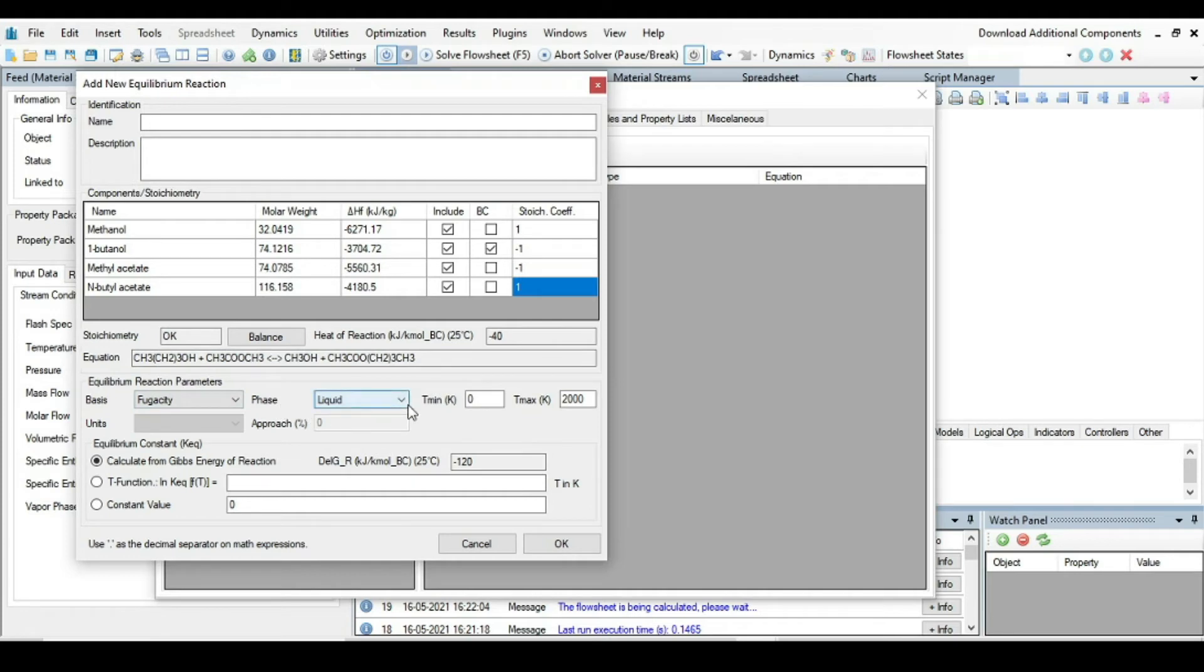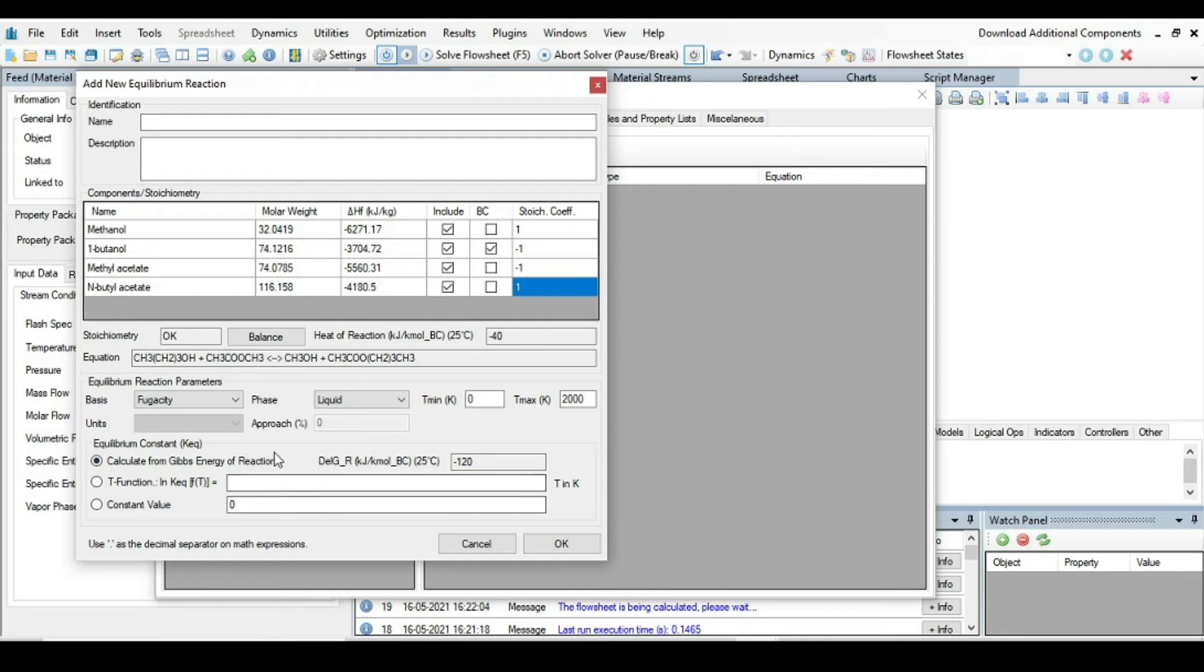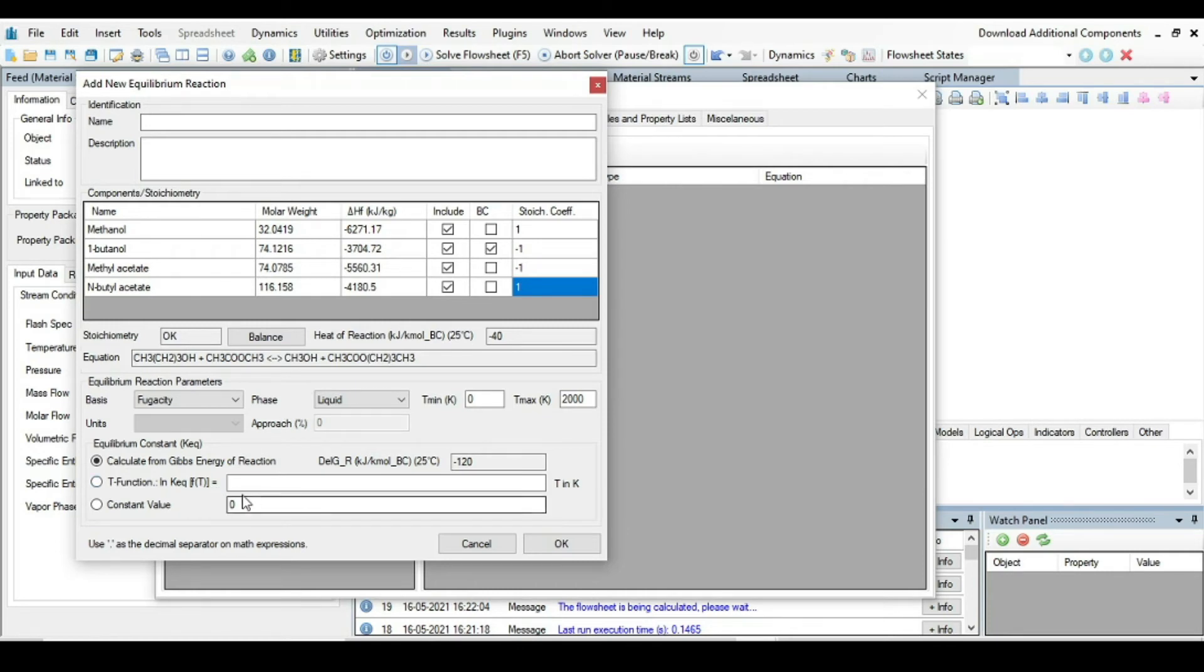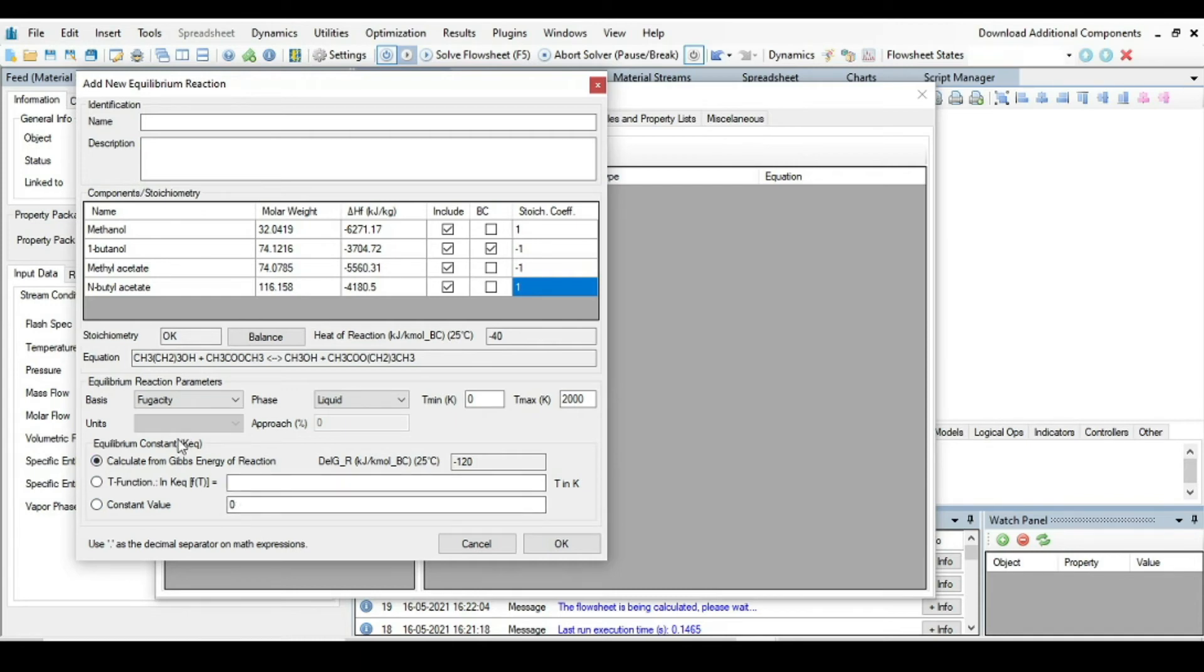Then press enter and now you can see here in stoichiometry that it's saying it's okay. Then equilibrium reaction parameter, so the basis is fugacity, that is okay. Phase is liquid, that is also okay because this reaction is happening in liquid phase. Now the equilibrium constant, so equilibrium constant can be calculated in three different ways.